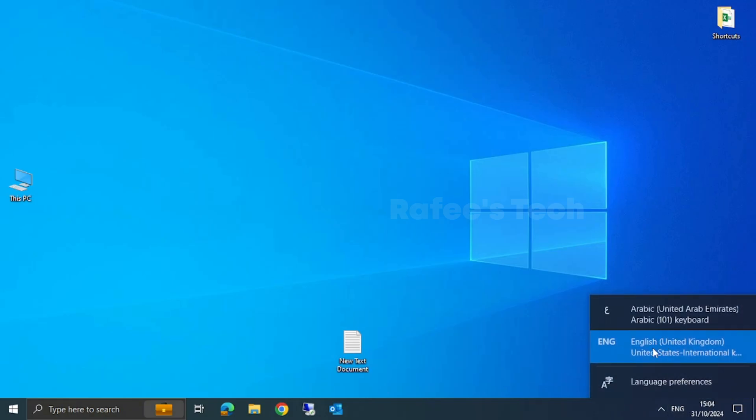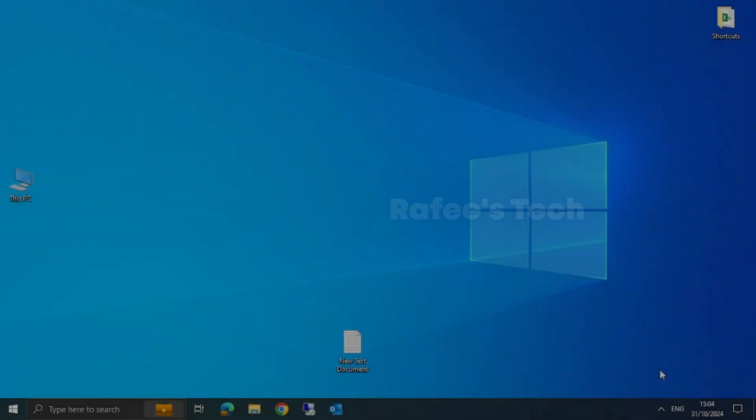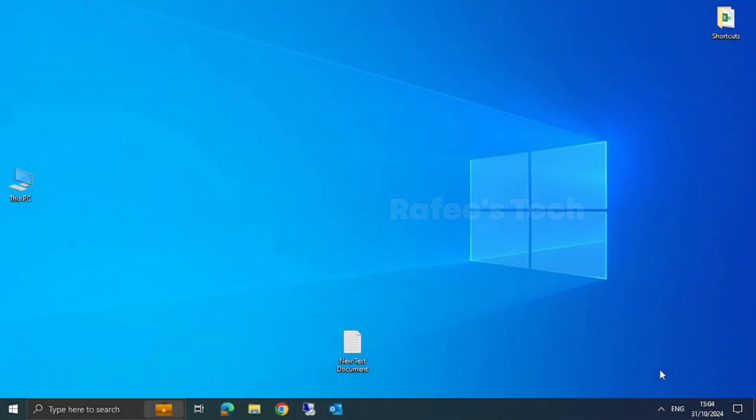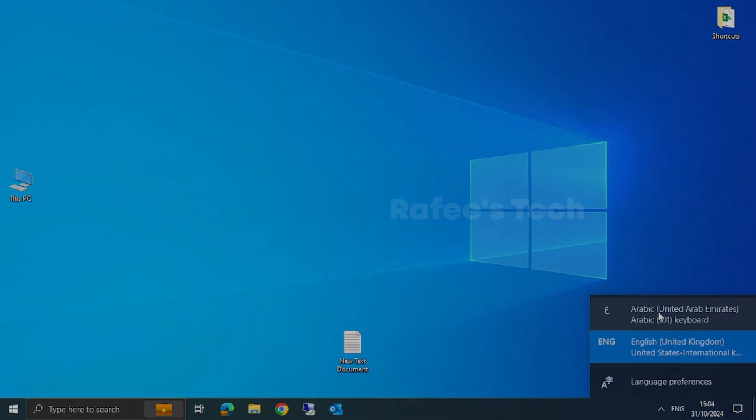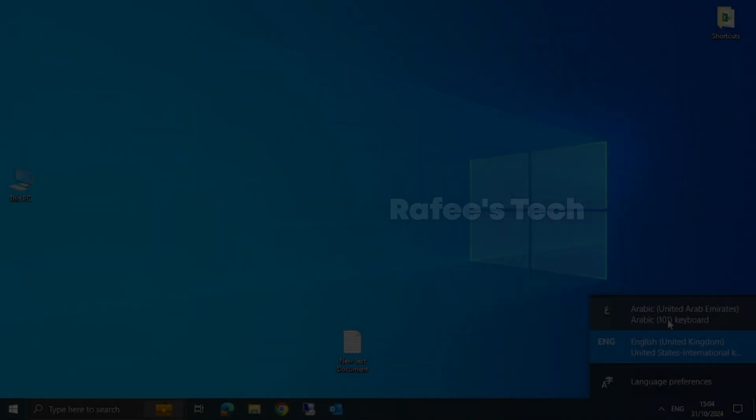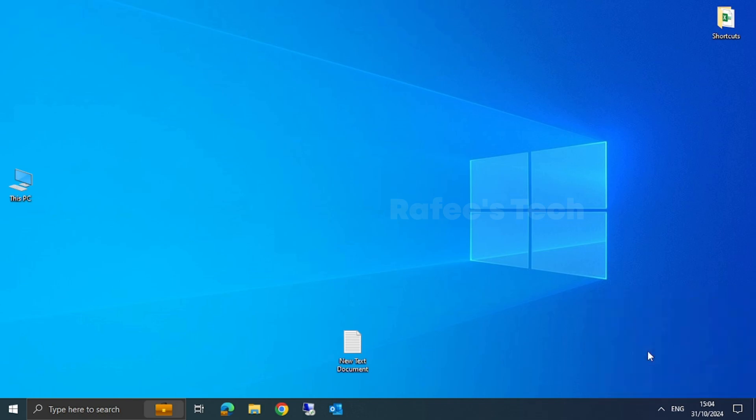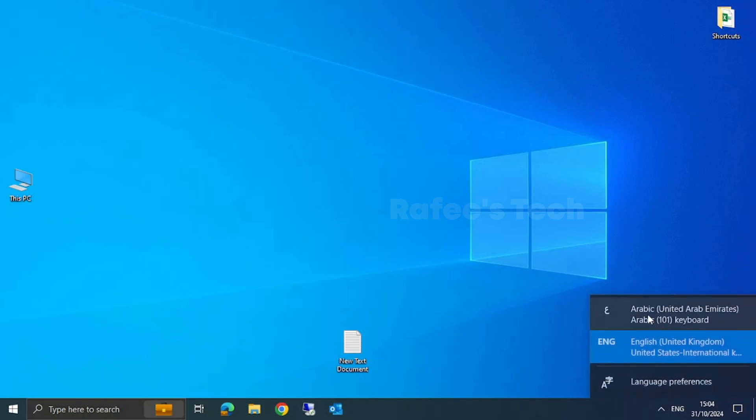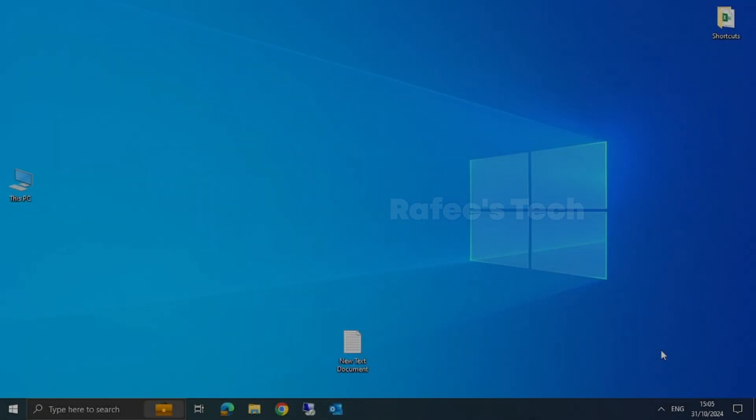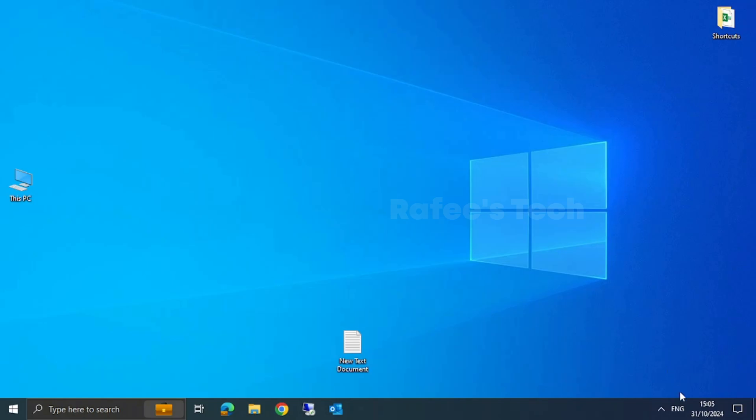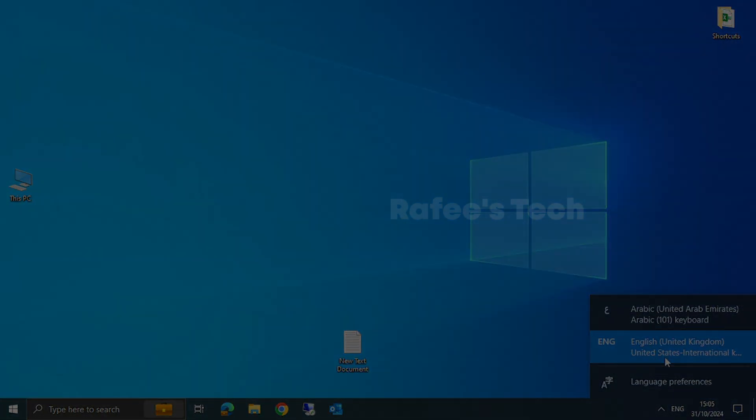For changing the keyboard language, you can simply click the language to select it. For example, if you want to type in English, just click here and select English. If you want to type in Arabic, just select Arabic. For me, I feel like this is not an easy or comfortable way.